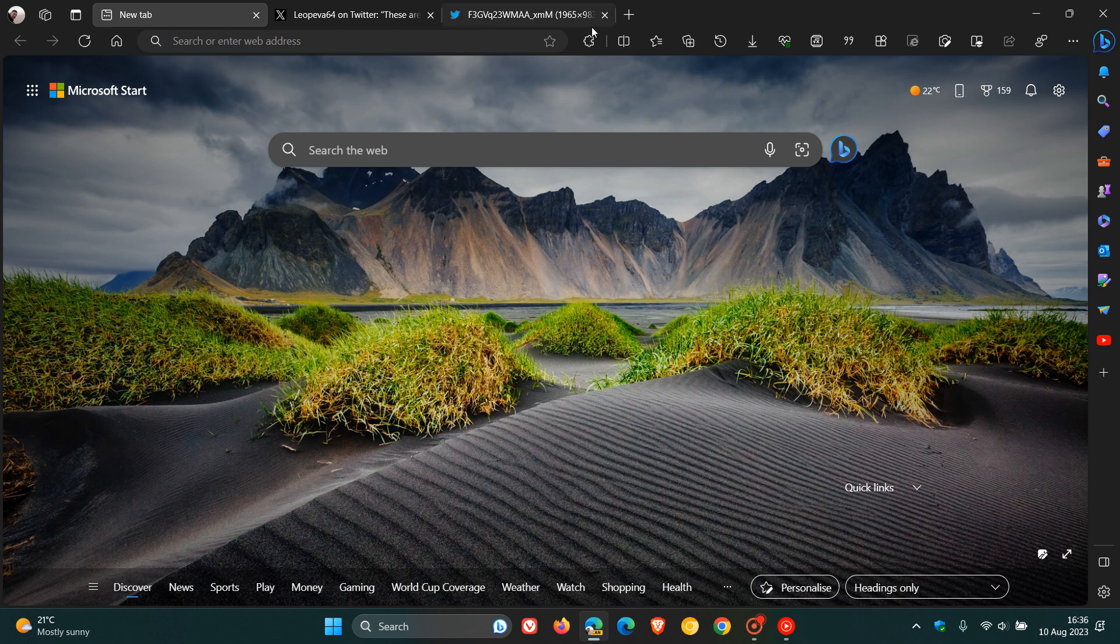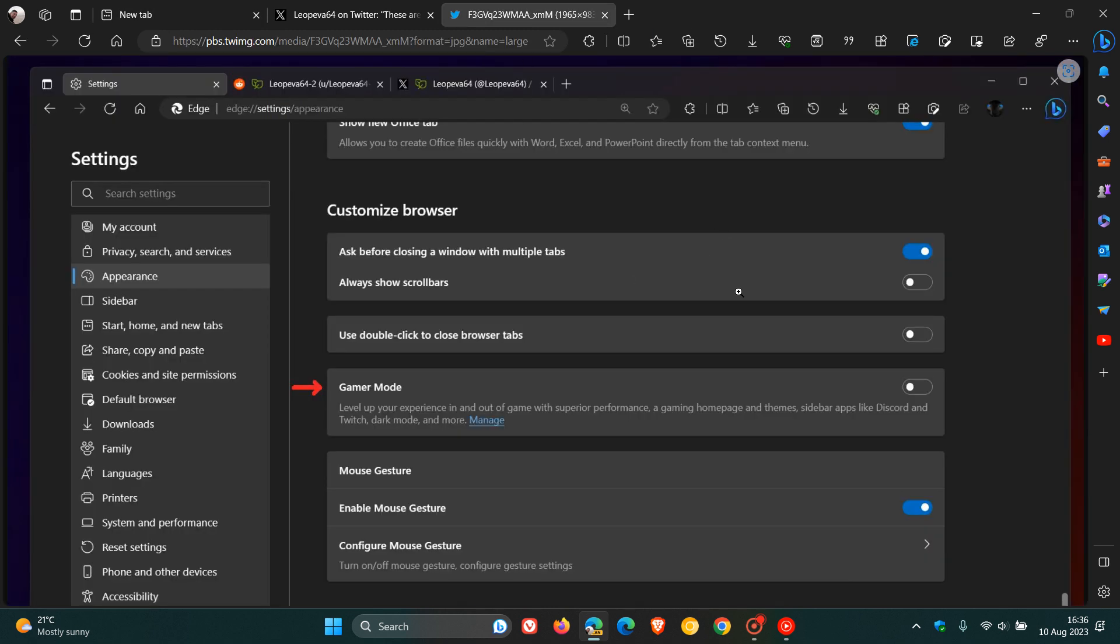So if we just head over to another screenshot provided, here we can see Gamer Mode and what this does at the end of the day. It says in the description, level up your experience in and out of game with superior performance, a gaming homepage and themes,